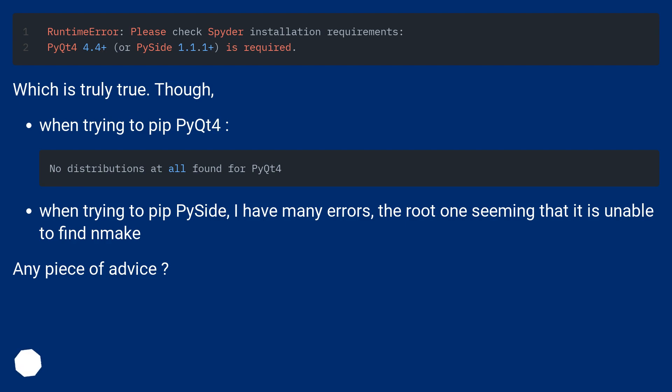Which is truly true. Though, when trying to pip install PySide, I have many errors, the root one seeming that it is unable to find nmake. Any piece of advice?